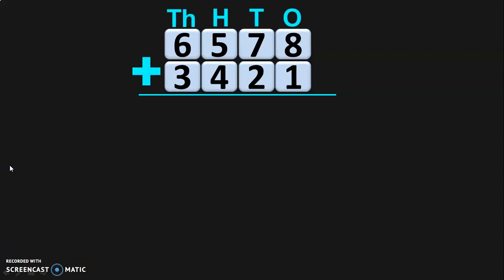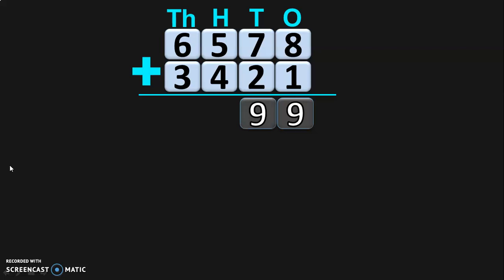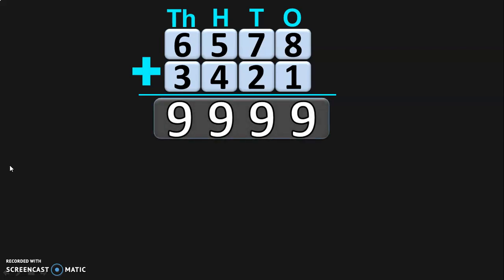8 plus 1 in the 1s place is 9. In the 10s place, 7 plus 2 is 9. In the 100s place, 5 plus 4 is 9. And in the 1000s place, 6 plus 3 is 9. So the sum of the two 4-digit numbers 6578 plus 3421 is 9999.